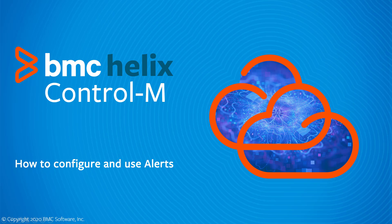This BMC Helix Control-M video shows how to configure and use alerts in Control-M. Control-M jobs can send alerts to notify users of certain events, for example, a job that ended not OK or a job that did not start on time.